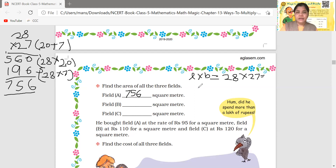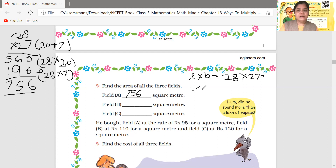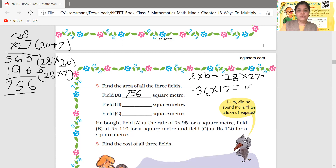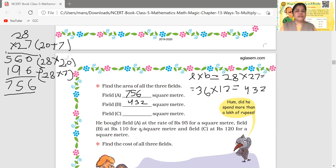Now, area of field B. What is the length of field B? 36. Multiply by breadth, which is 12. If we multiply both, the answer is 432. The area of field B is 432 square meters.